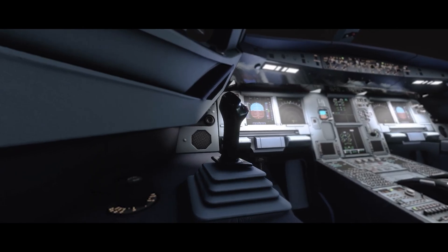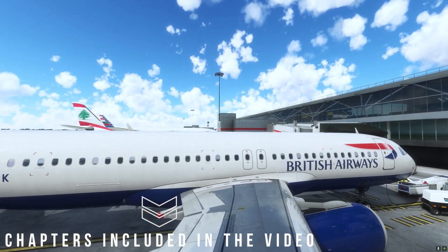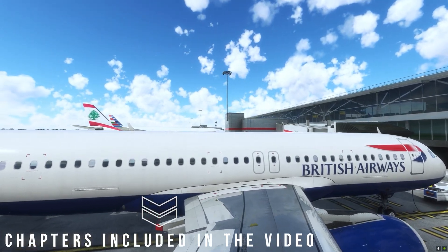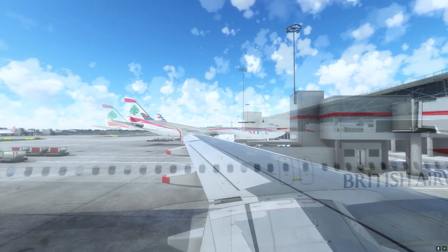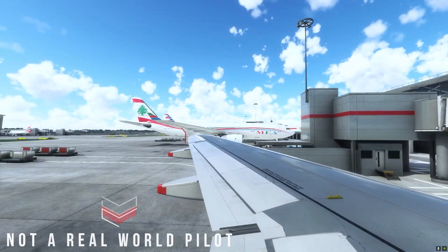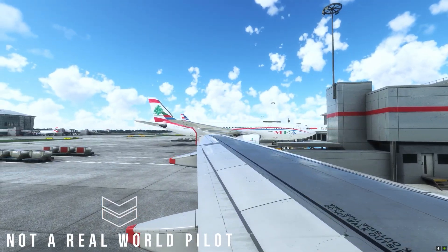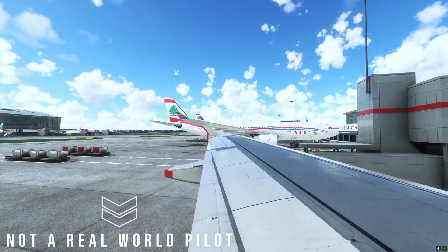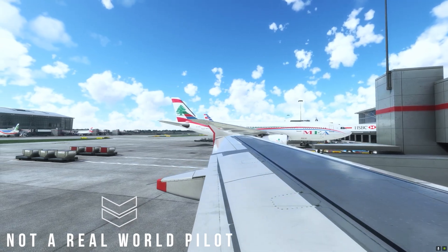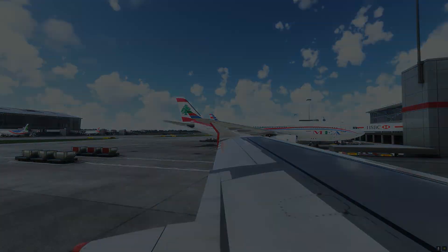It would be highly advantageous for you guys as viewers to watch them in order. I must say that I am not a real world pilot. I am a 22-year-old business analytics and marketing university student with a keen passion for aviation and aerospace.